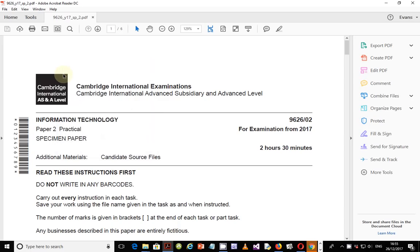Hello guys, my name is Evans and welcome to this video tutorial. In this tutorial, I'm going to start looking at the A-Level Information Technology 9626 papers. You guys have asked me to do some videos on the A-Level practical papers for IT. In the next couple of weeks, I'll be looking at some of these videos, and for this tutorial in particular, we'll be looking at Paper 2 practical.